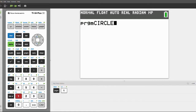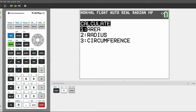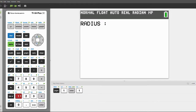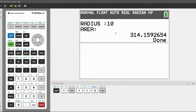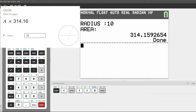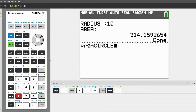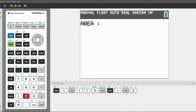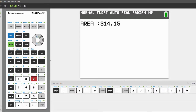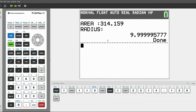Go to program and execute it. It'll ask you if you want to calculate the area, the radius, or the circumference. Let's take the area — let's say the radius is 10. It'll show the area as 314.159. I've included a check here.